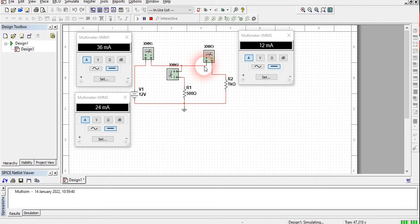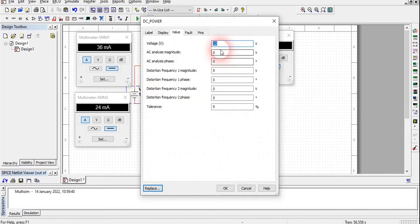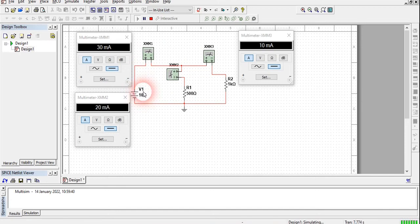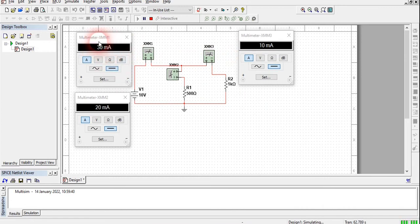Now we can also check for a different voltage. Double-click on the voltage source and change the voltage to 10 volts. Run the simulation. We see that with 10 volts, the total current is 30 milli-ampere, the arm with 1 kilo ohm shows 10 milli-ampere, and the arm with 500 ohm shows 20 milli-ampere. So 10 plus 20 equals 30 milli-ampere — KCL holds for this circuit as well.